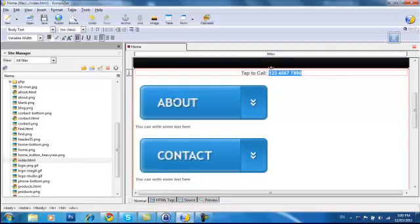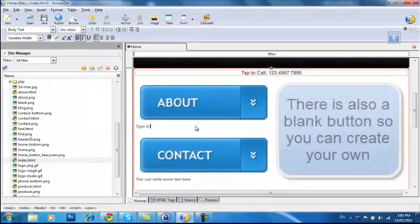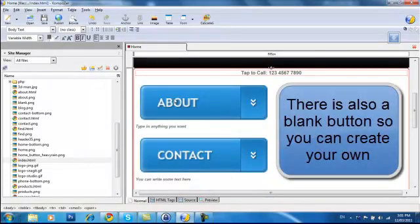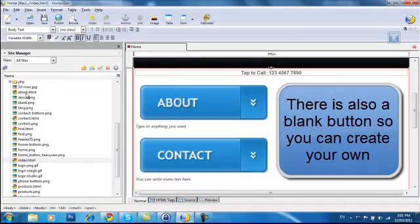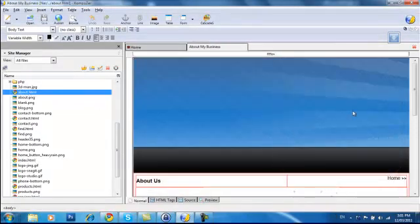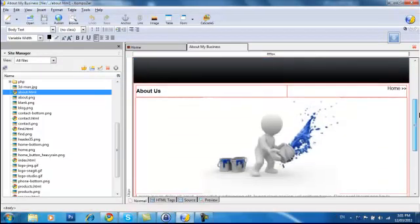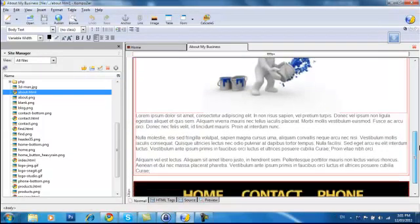Now all these links here you can change this text if you want to. Just highlight it and type over the top. But each of these buttons then correspond to a page. So in here we've got the About page.